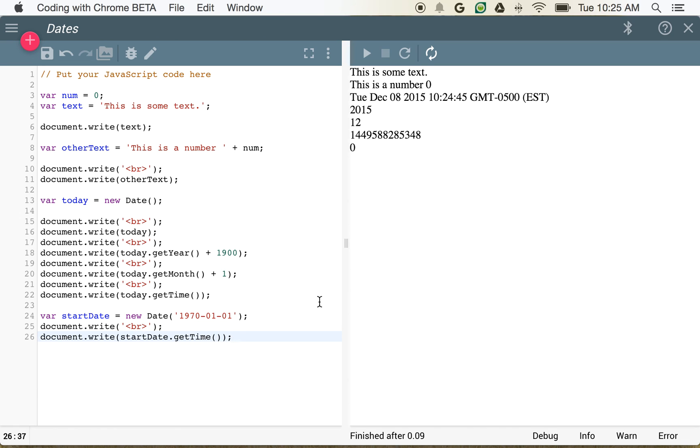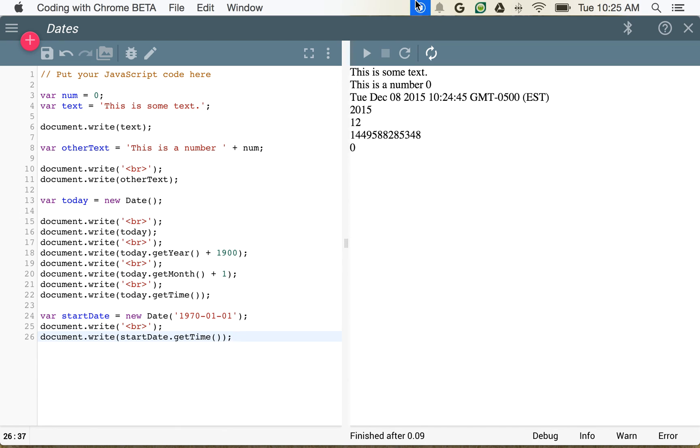So we can actually use this. And in the next lesson, we'll show how we can use these dates, and we can use this time, and we can use these milliseconds to calculate a countdown to our next birthday. So thanks for watching this lesson. I hope you learned a little bit about variables and a little bit about dates. And we'll jump into the next lesson where we'll actually show how long it's going to be until our next birthday. Thanks for watching.